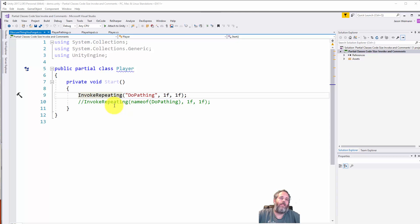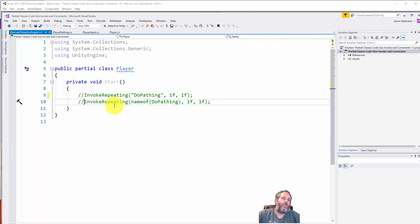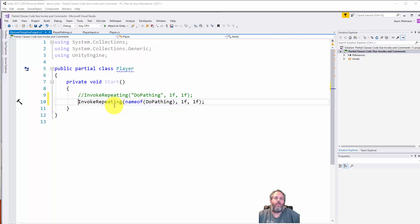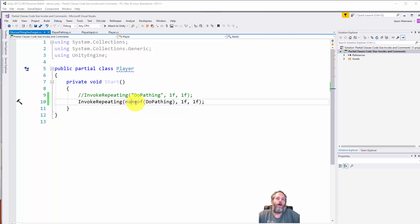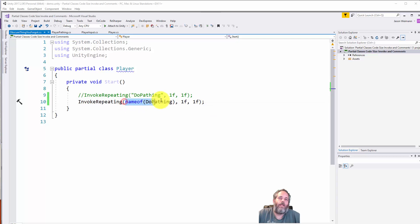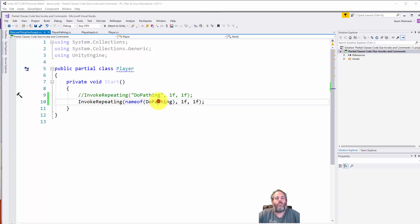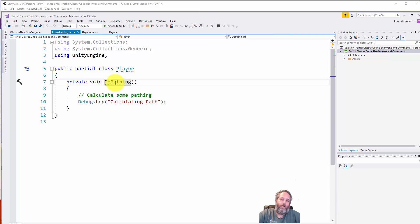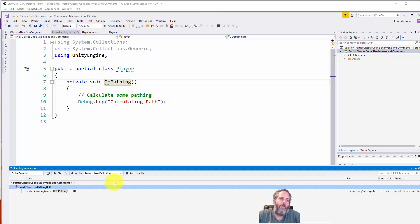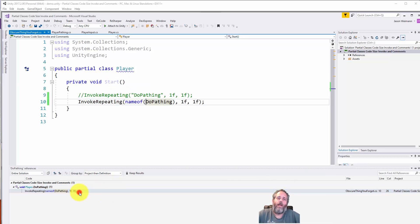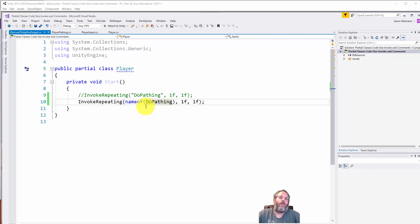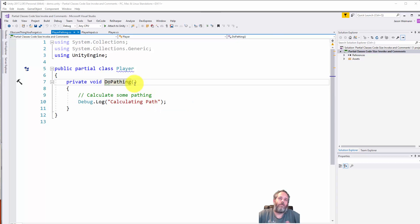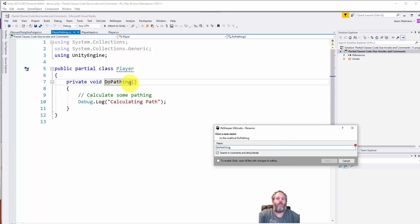In newer versions of Unity, if you switch to the .NET 4.6 profile, you can use the nameof operator. At compile time it's going to take the DoPathing method and replace it with that string, but it gives us a couple things. First, we have a reference here, so if I hit shift F12 to find references, I can see where it's coming from.